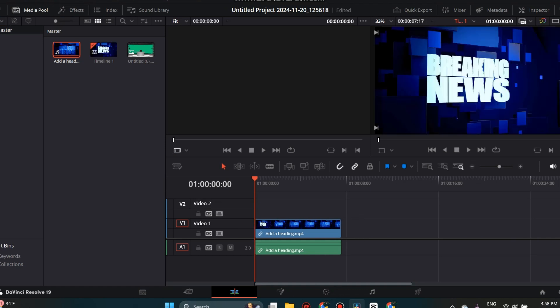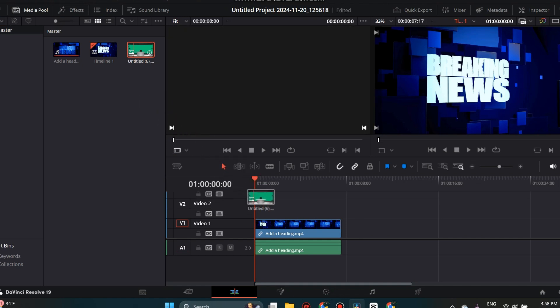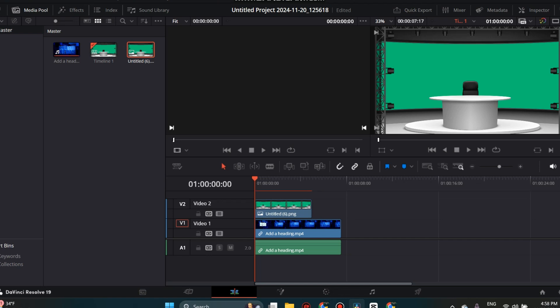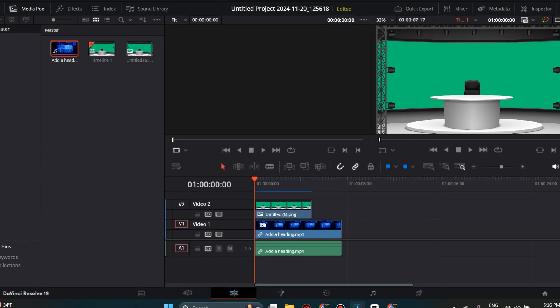You always want to make sure to place your green screen video on top of your background video. The next step may look a bit complicated at first, but it is super easy once you get the hang of it.